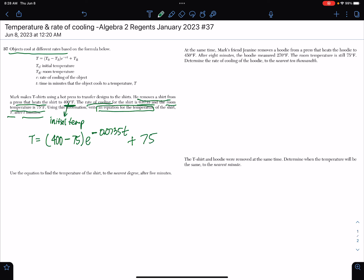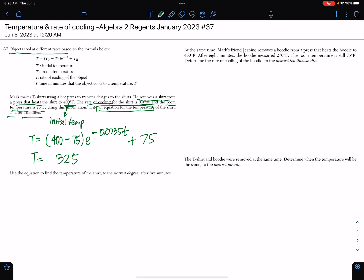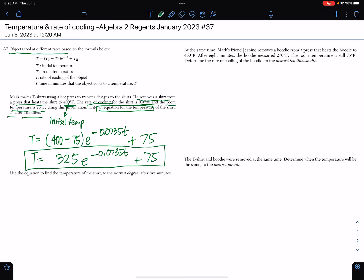Now I'm going to simplify this equation. T equals — 400 minus 75 is 325 — then I copy everything else exactly the same in the formula. So this would be the answer to the first question.